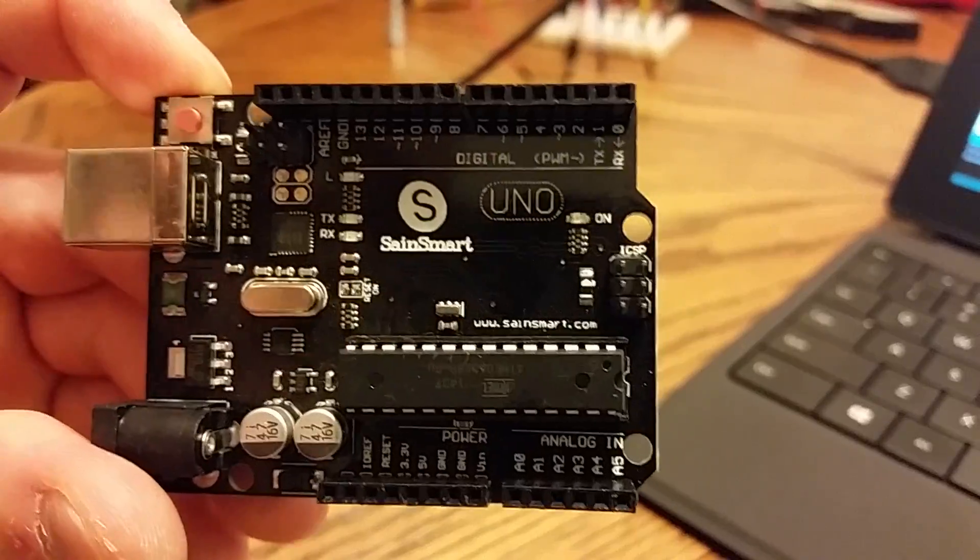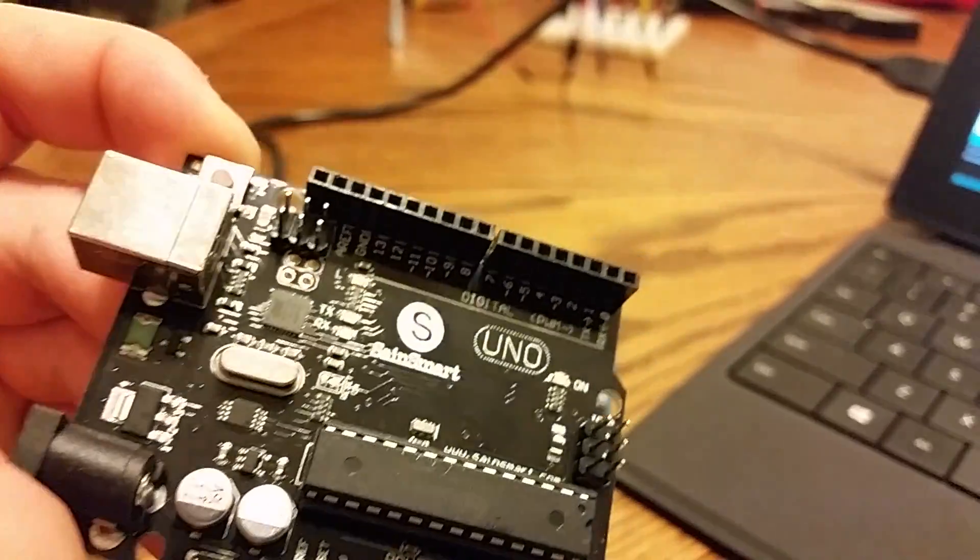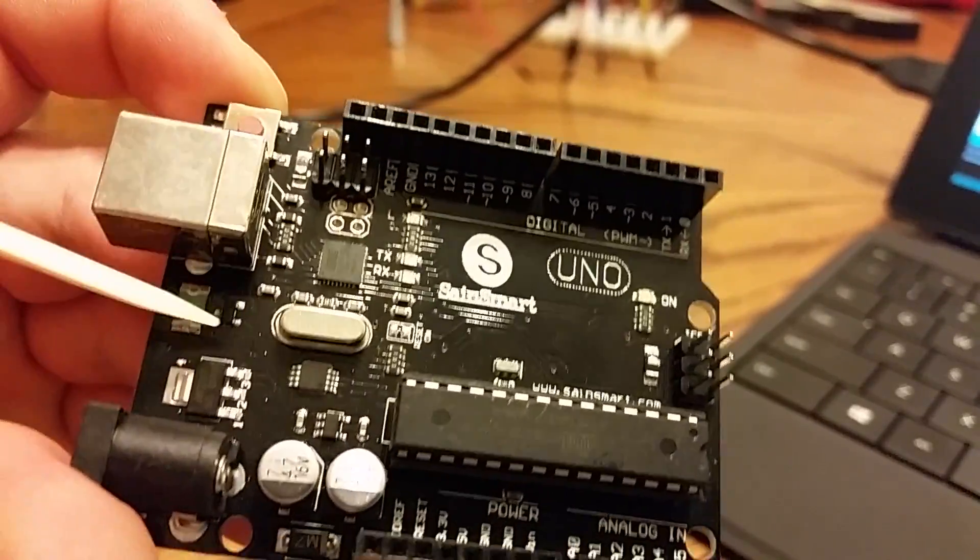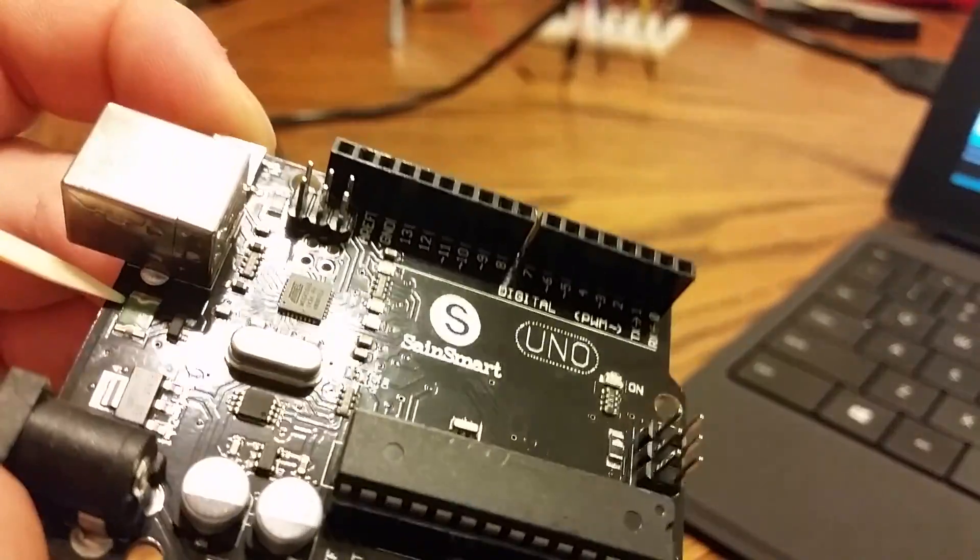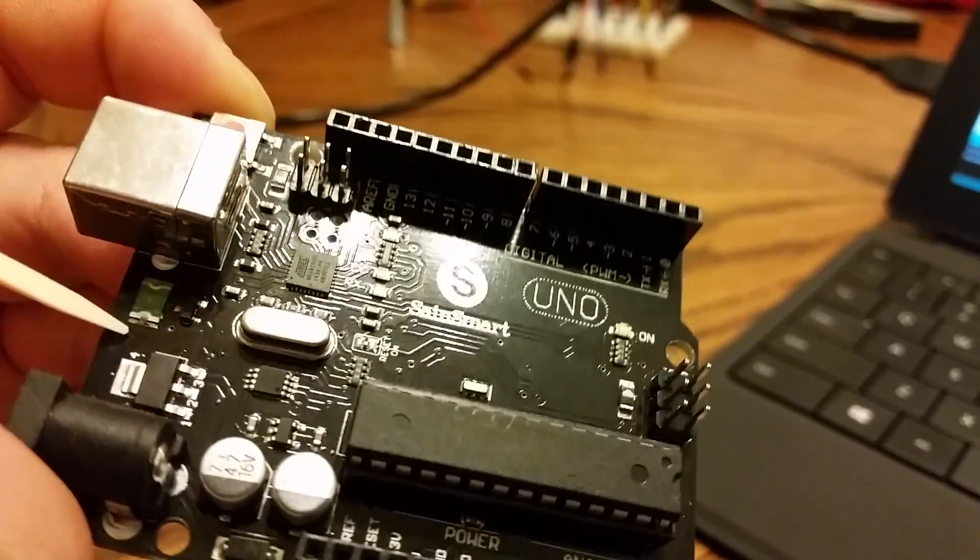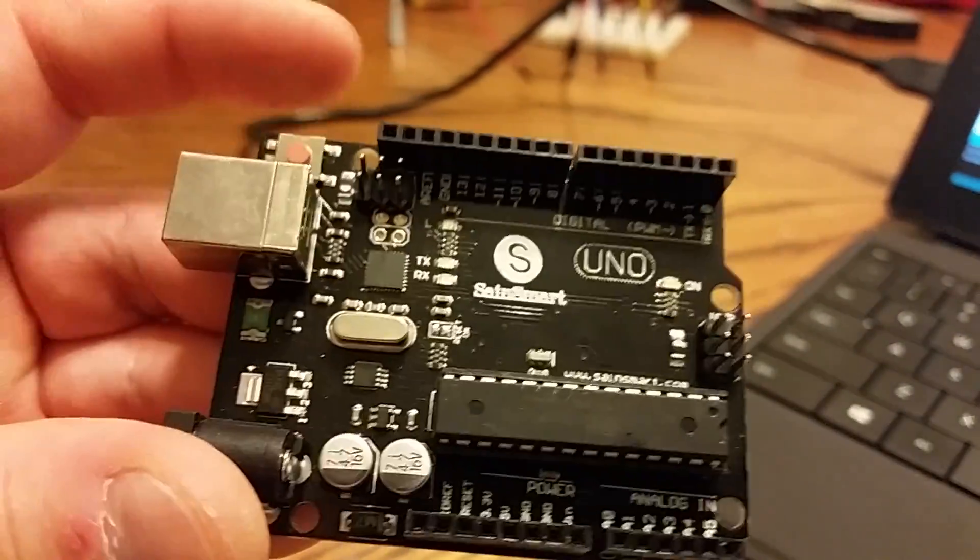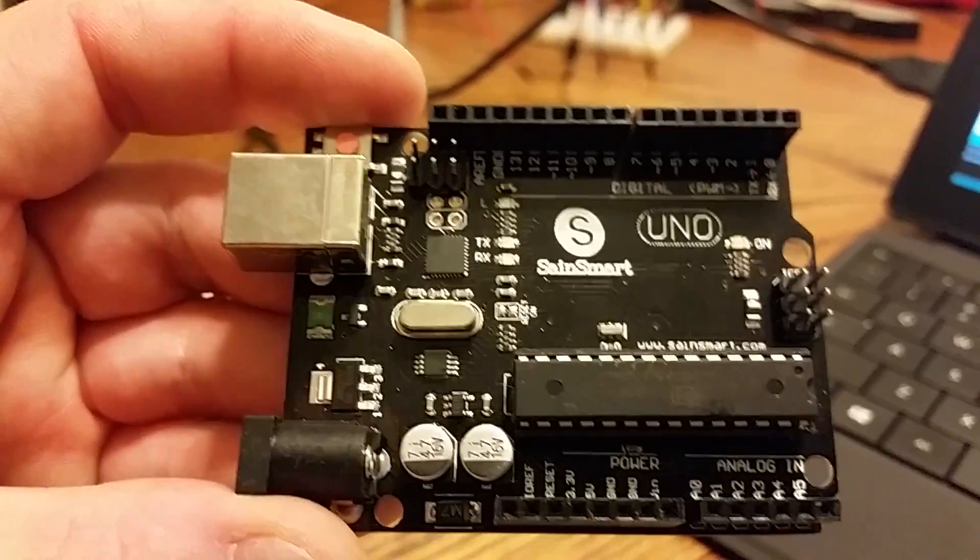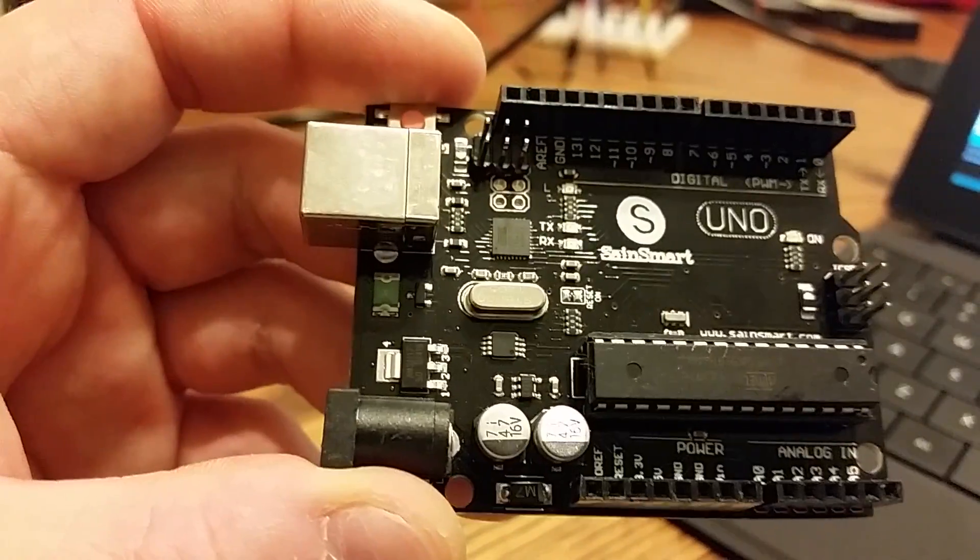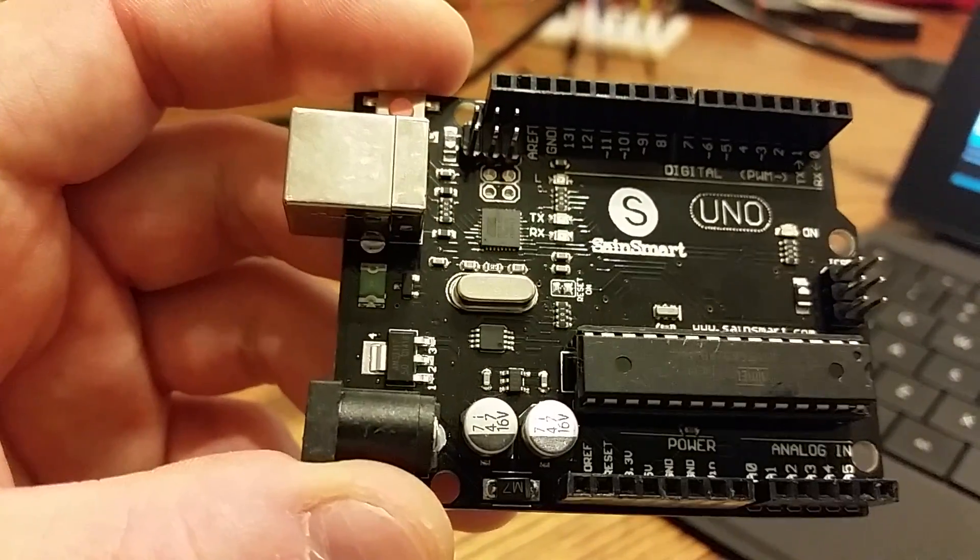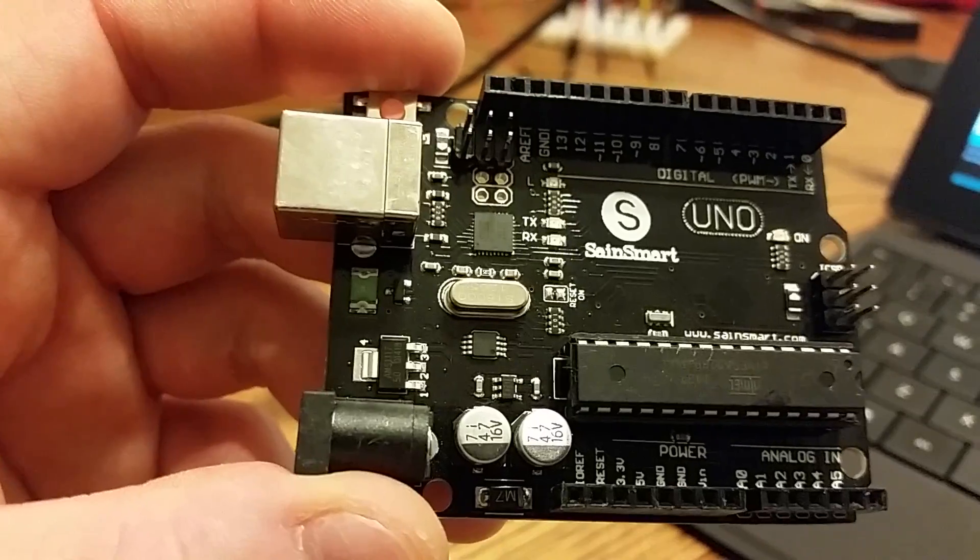Other than that, everything else component-wise seems to be the same. The poly fuse here, as you can tell, is green and silver as opposed to the black and gold that are on legitimate Arduino boards. That doesn't really matter to me as long as it works. I don't care what color it is.